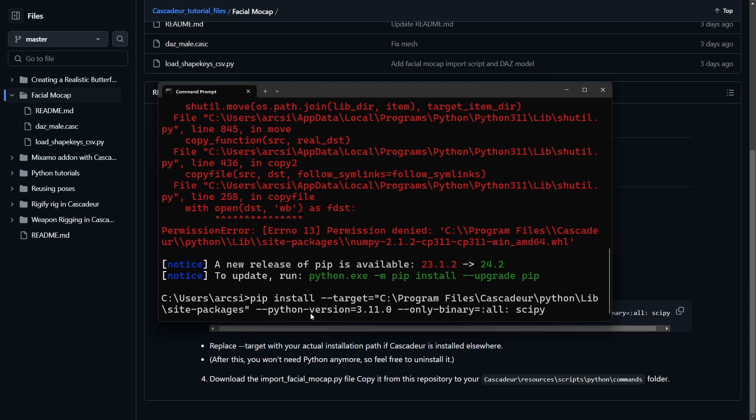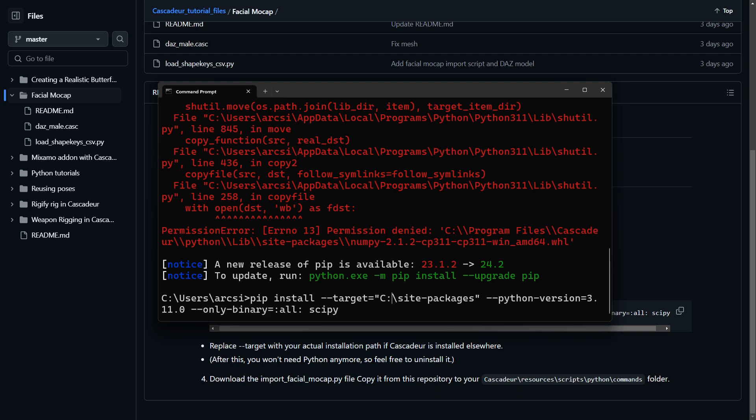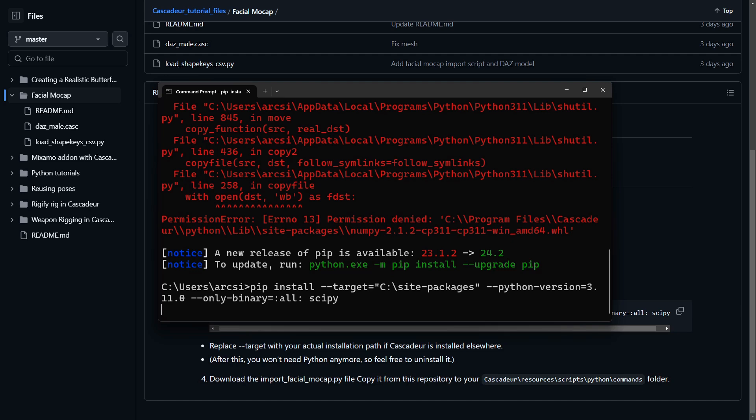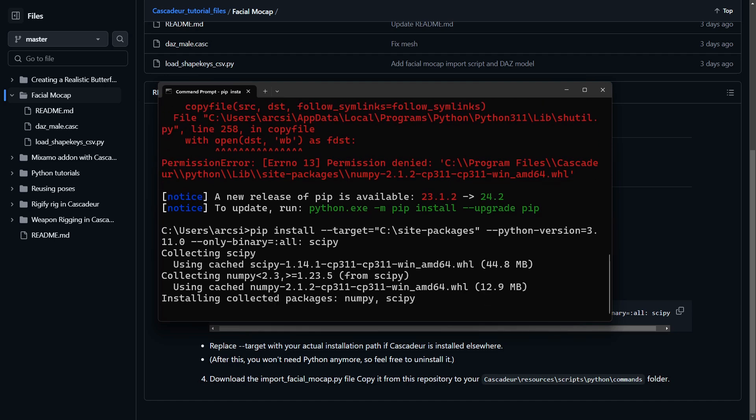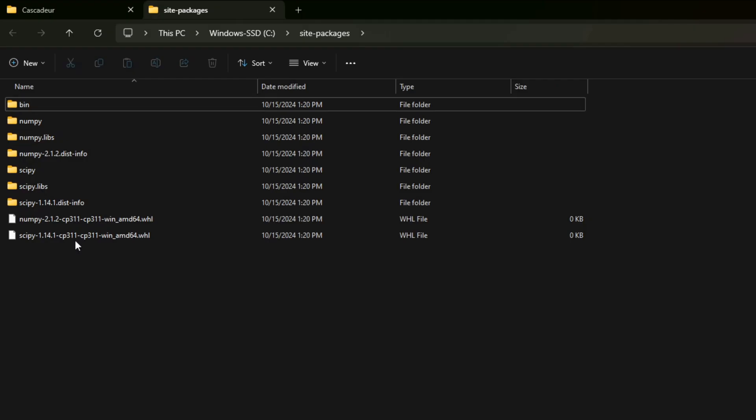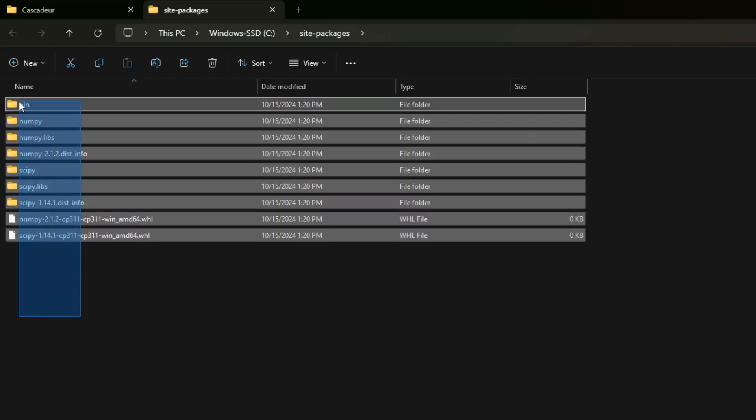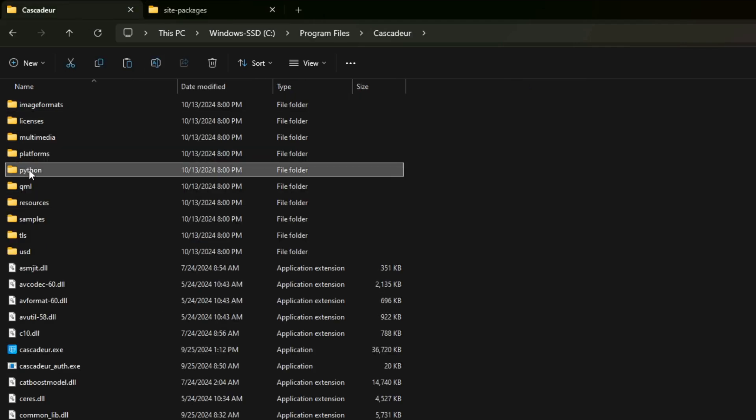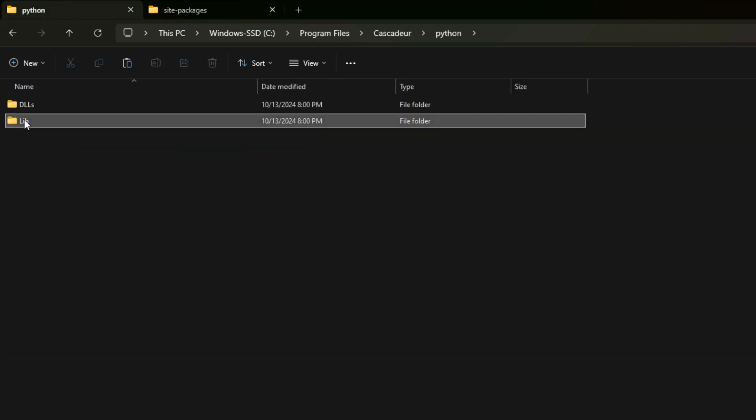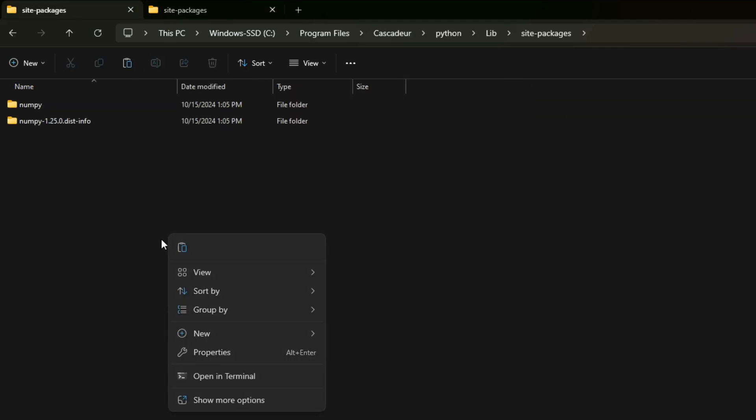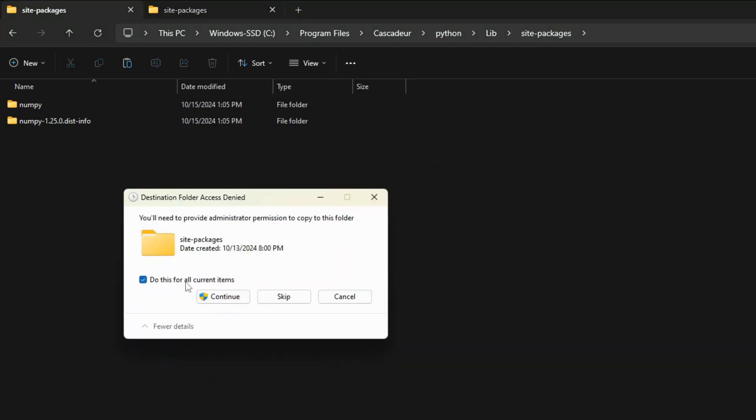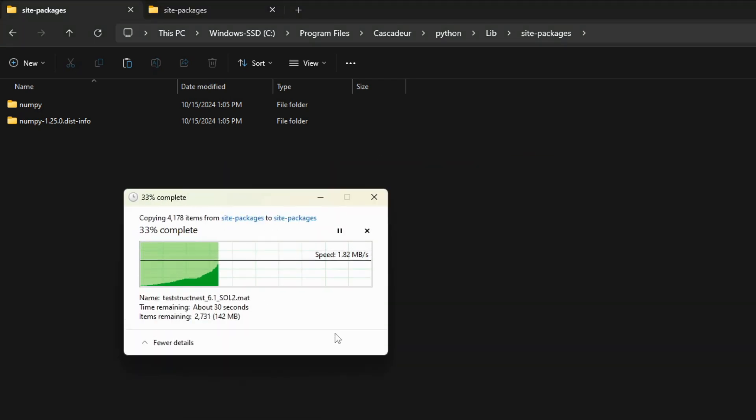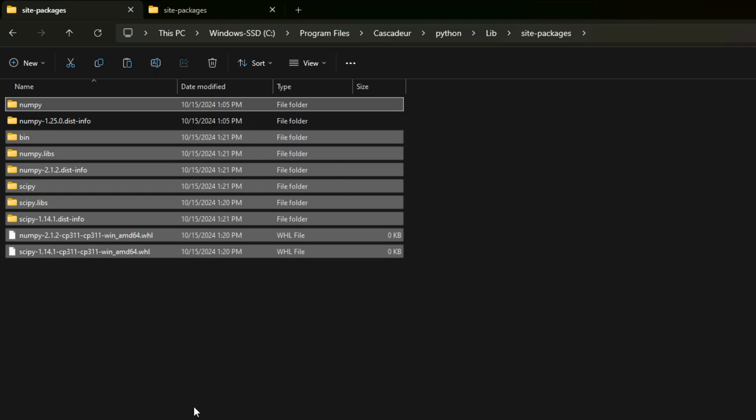I could run cmd as an admin but I found that in that case Cascader cannot access the installed Python modules, so I'd rather change the target path to a folder that I have full access to. Once it's downloaded I can manually copy the downloaded module and paste it into Cascader's site packages folder and overwrite the existing numpy module. If you could install directly into Cascader's install folder, obviously you don't have to copy paste it manually.